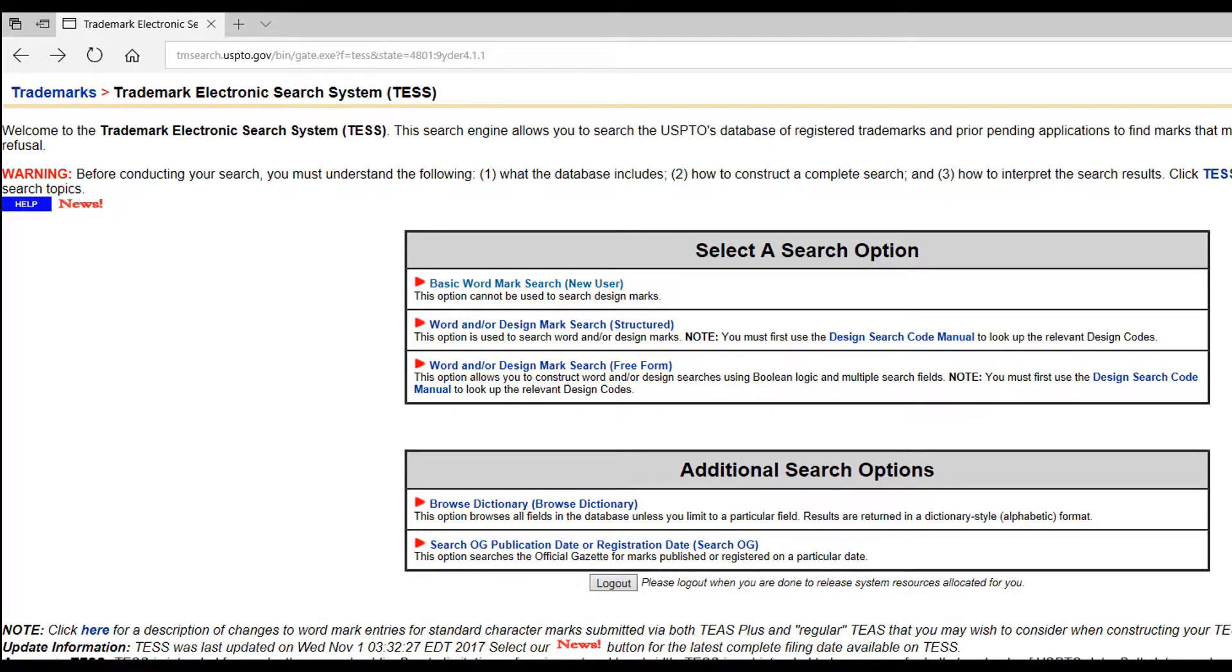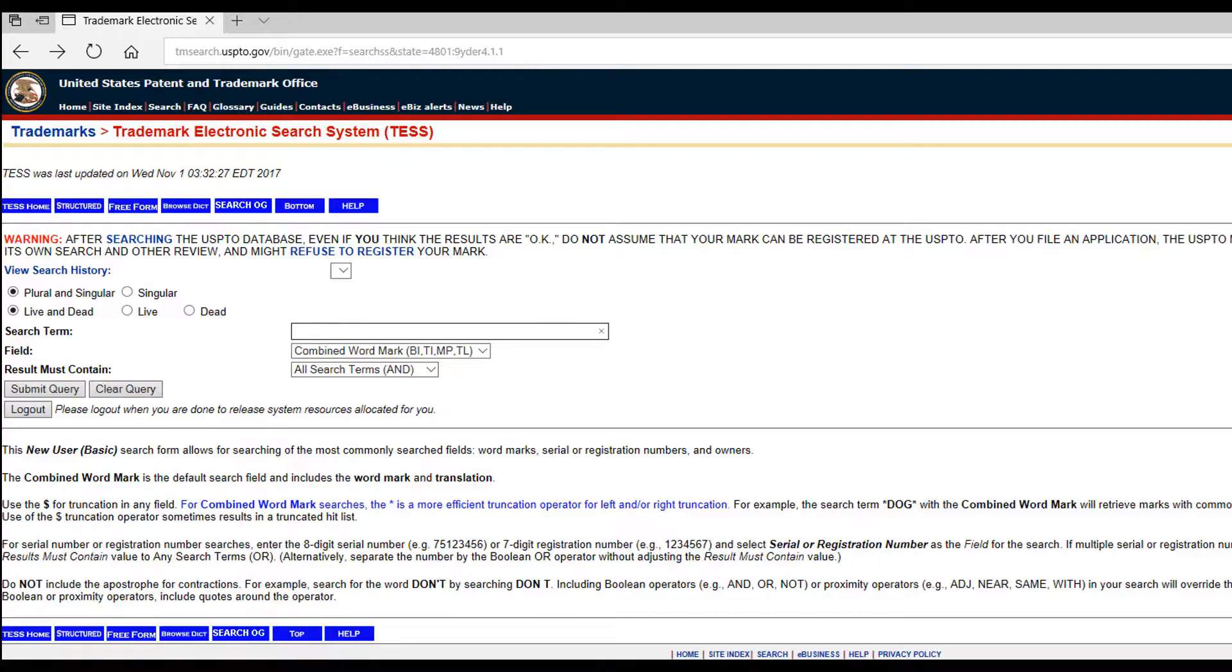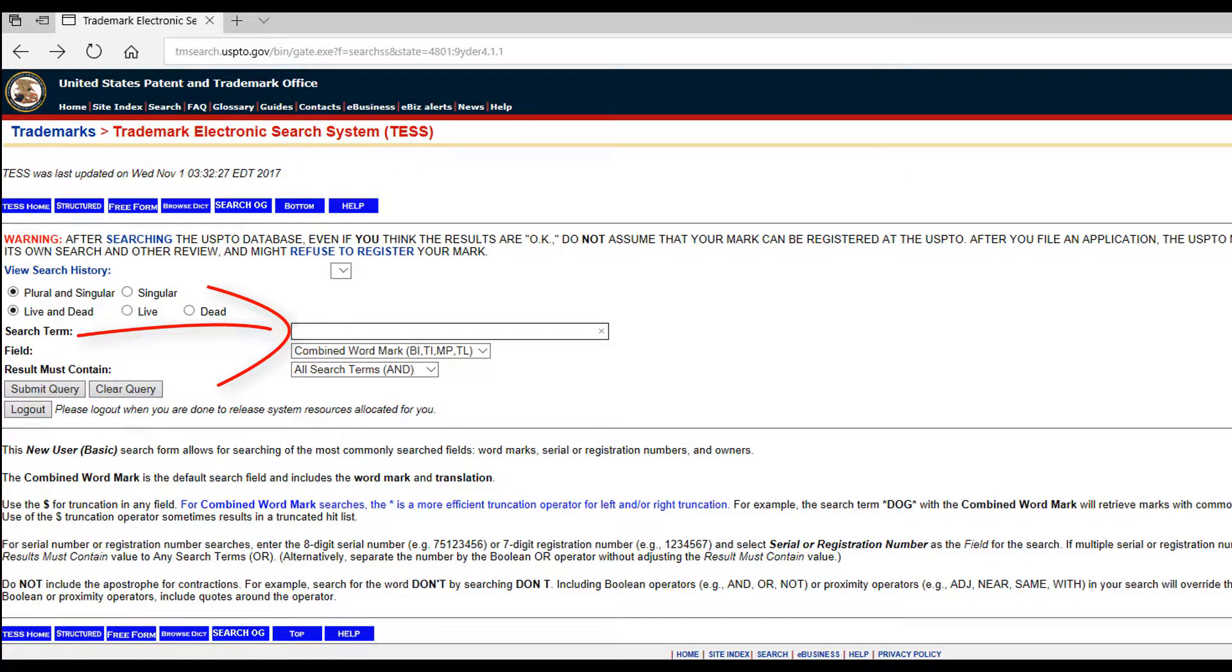Next, click on the Basic Wordmark Search. In the Search Term field, type in the business name you want to use. In this example, let's enter Mr. Handyman and click Submit.